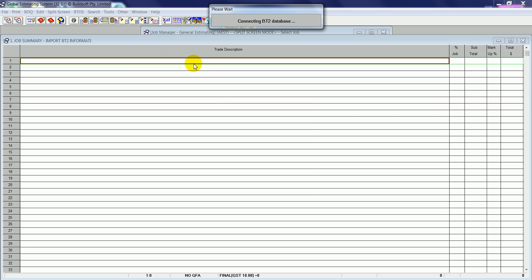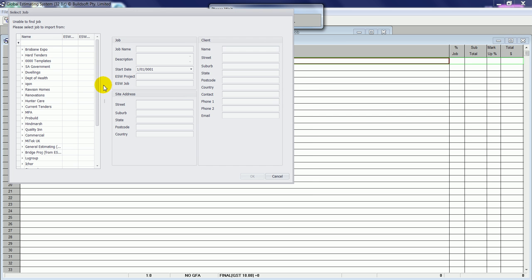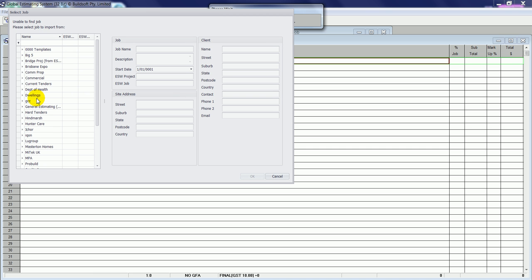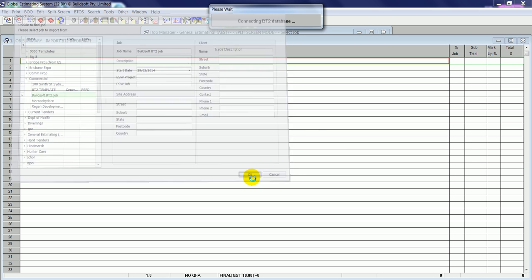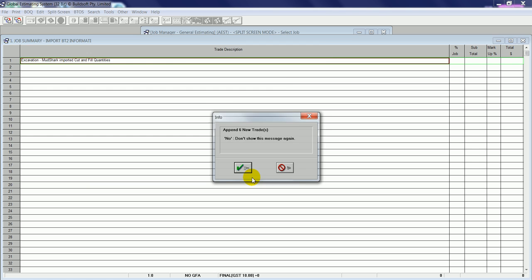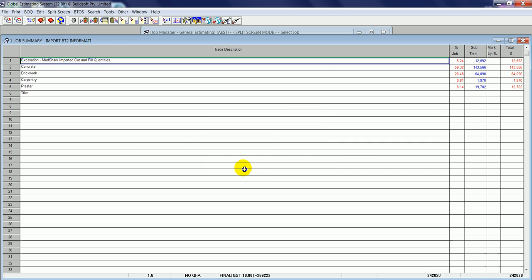This will then bring up a list of jobs in the BT2 program. I can now sort the jobs to find them easier. If I then select the job from within the project you want to convert and click OK, the software will then go through the process of importing all of the information from a BT2 job.